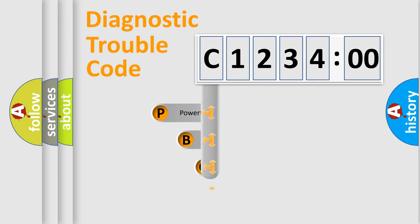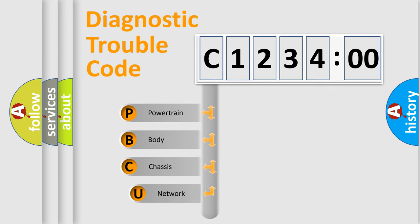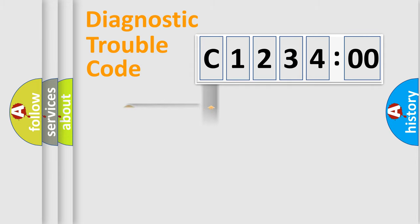First, let's look at the history of diagnostic fault code composition according to the OBD2 protocol, which is unified for all automakers since 2000. We divide the electric system of automobile into four basic units: Powertrain, Body, Chassis, and Network.